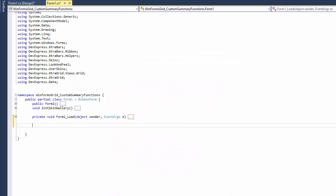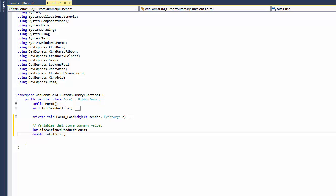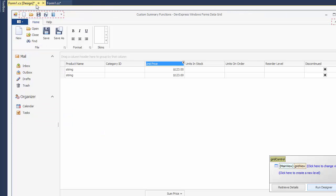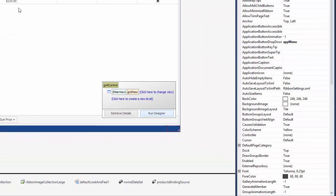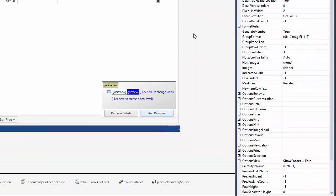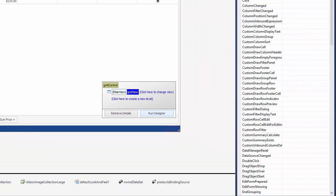Let's go to the code view and declare two variables that will store summary values. To implement the summary calculation algorithm, handle the view's custom summary calculate event.